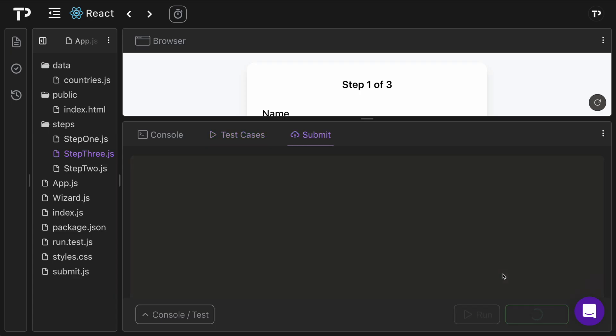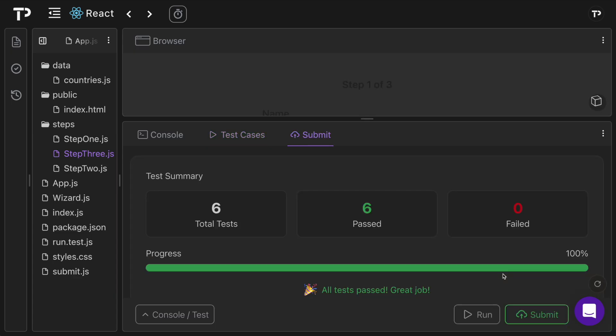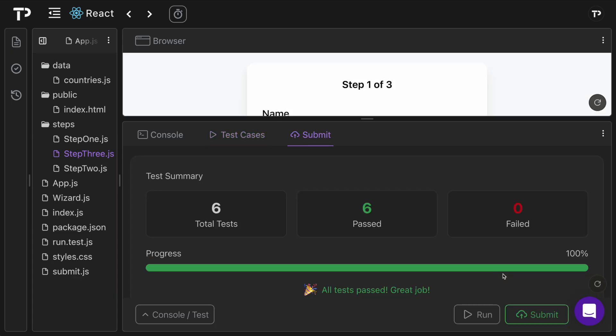Running the tests confirms they all pass. This is a classic interview question that tests knowledge of compound components and conditional rendering — simple in concept but challenging under interview pressure. The link to the question is in the description. If you got value out of it, please like, subscribe, and share with a friend.